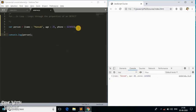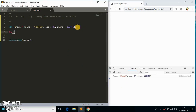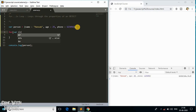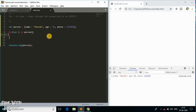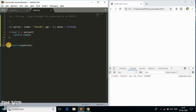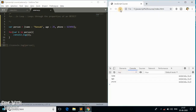Now what the for...in loop does — if I write a for...in loop like this, inside the loop I need to declare a looping variable. I'll call it 'i', but you can define any variable name you want. I'll write 'for (i in person)'. For every iteration inside this for...in loop, it loops through the properties — name, age, and phone number — so the value of 'i' will be 'name', or 'age', or 'phone number'. Let me check the output.